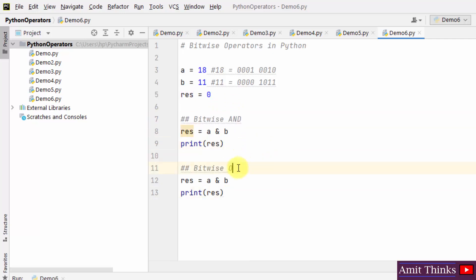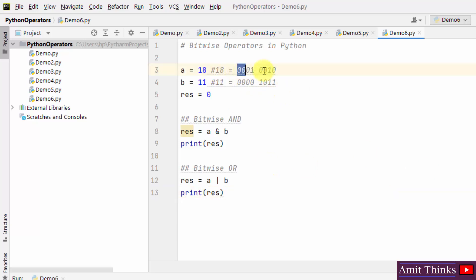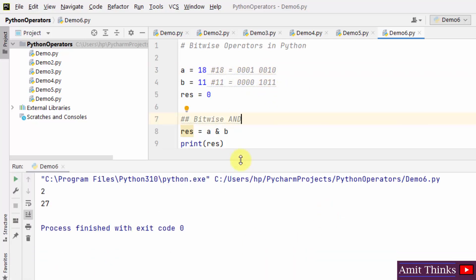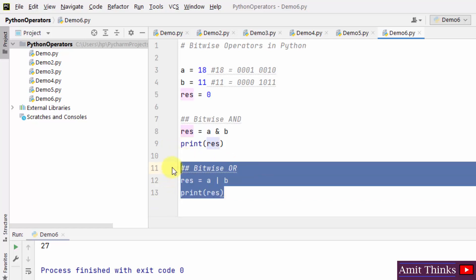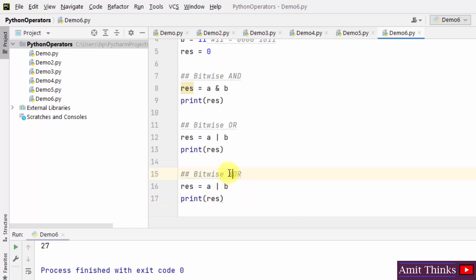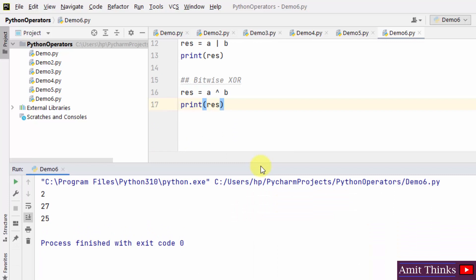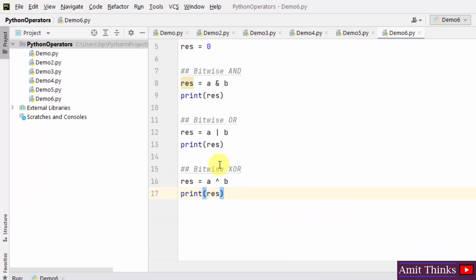Now bitwise OR. The OR operator uses the pipe sign '|'. It checks OR for the same values 18 and 11. Right click demo6 — 27 is our result for bitwise OR. Now bitwise XOR: the XOR operator sets each bit to 1 if only one of the two operands is 1. The operator is '^'. Right click and run — the output is 25 for A XOR B.